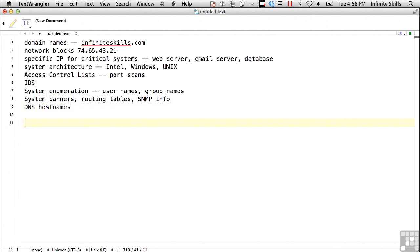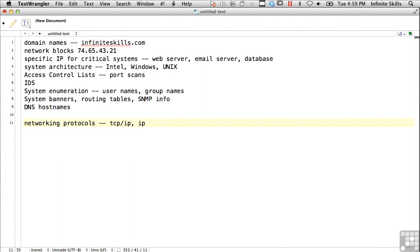On the inside, if you're doing an internal penetration test or ethical hacking engagement, you want to know networking protocols. Are they only using TCP IP, or are they using IPX SPX? Are they using DECnet, Apple Talk?